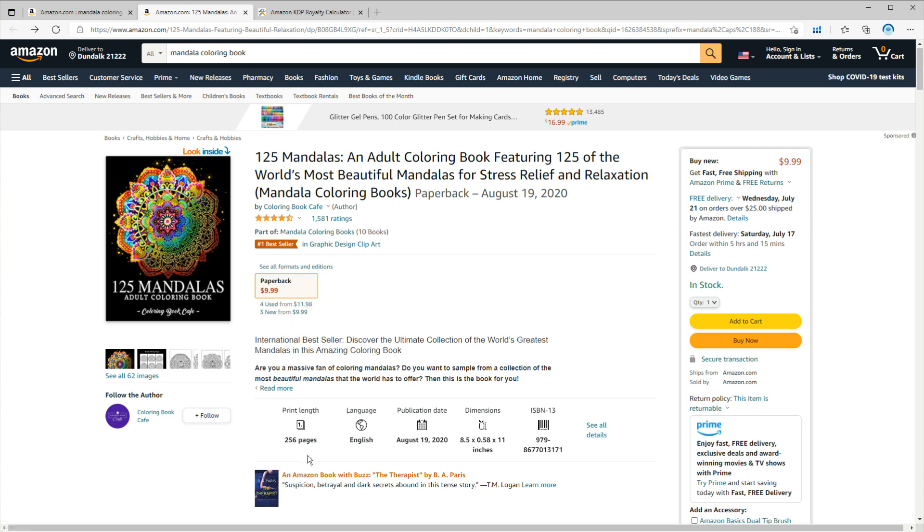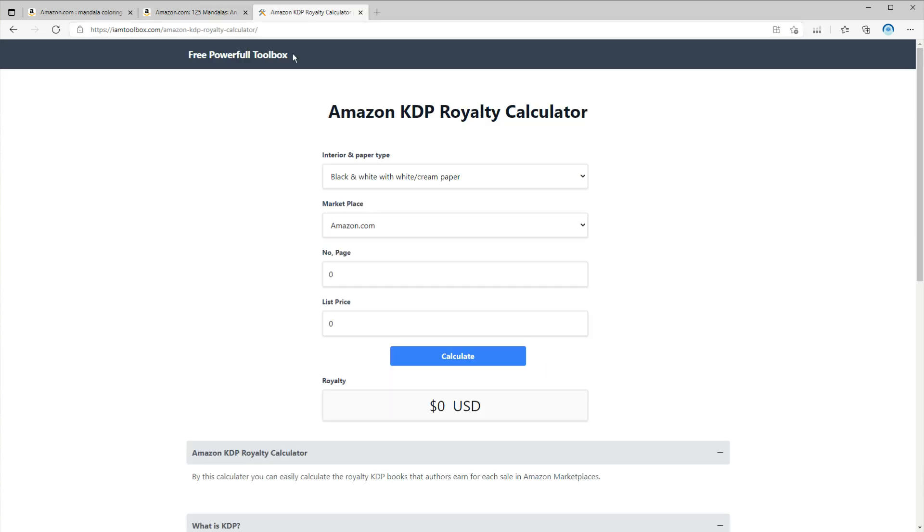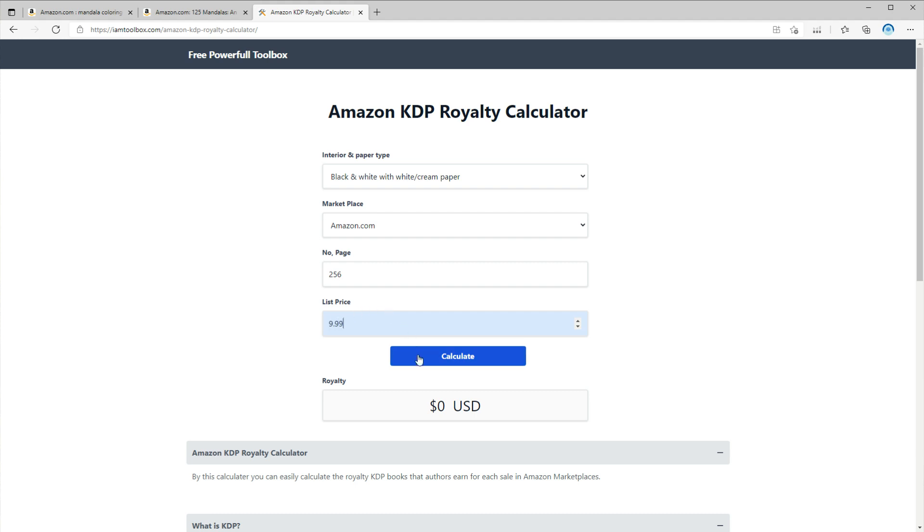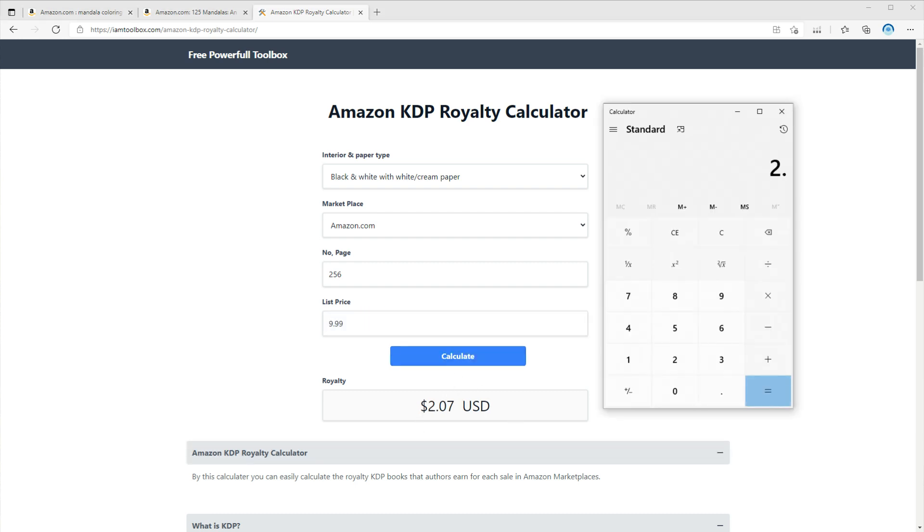Let's also take a look at royalty. So the price is $9.99 and the number of pages is 256. If you watched my previous videos, you would know this is my go-to website for calculating the royalty. You can find the link down below. Just enter the information and you can see the royalty is $2.07.